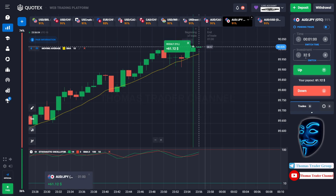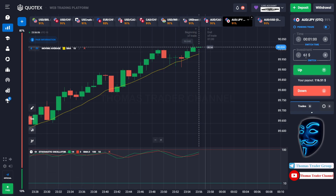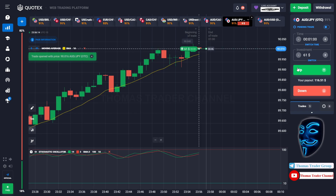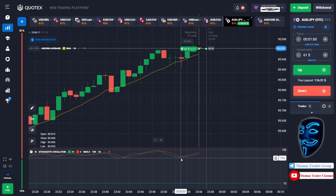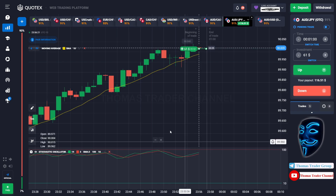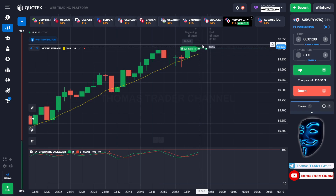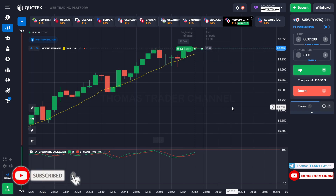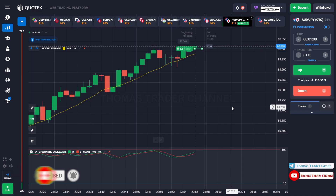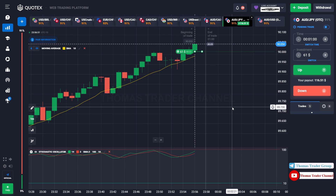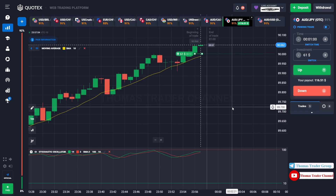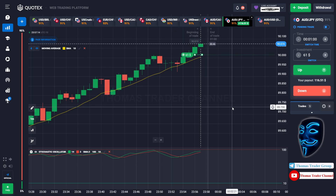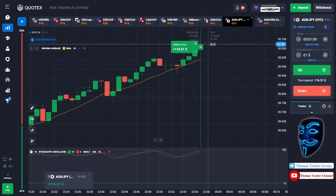Let's change our investment to $61. Over here we still can open buy for one minute. As you can see the Stochastic Oscillator is facing bullish trend — I'm sure the market will still continue the bullish trend. Let's prove it and wait till the end of our trade. We made a right prediction — we made a profit of $116. Let's change our investment to $116.